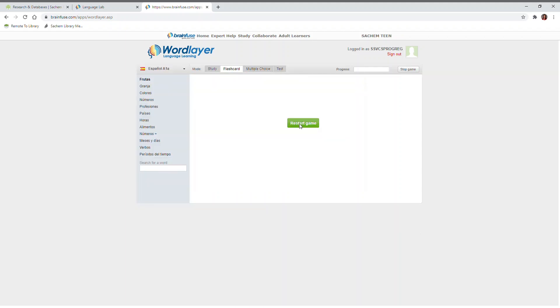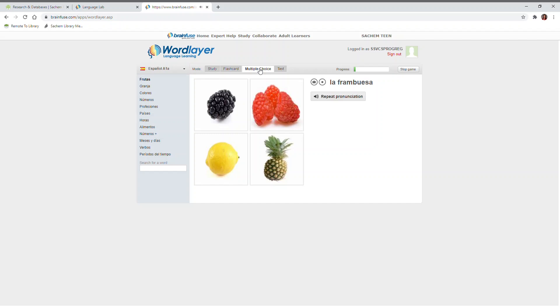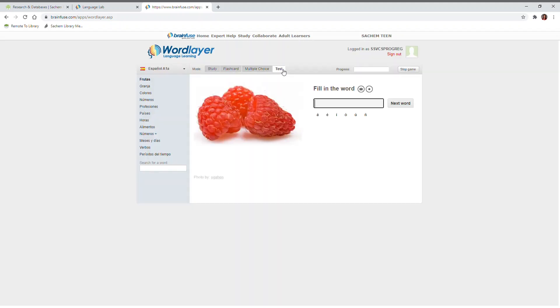You can also utilize the multiple choice and test functions. La Frambuesa. In multiple choice, select the image that matches the word. In Test, fill in the word that matches the image.